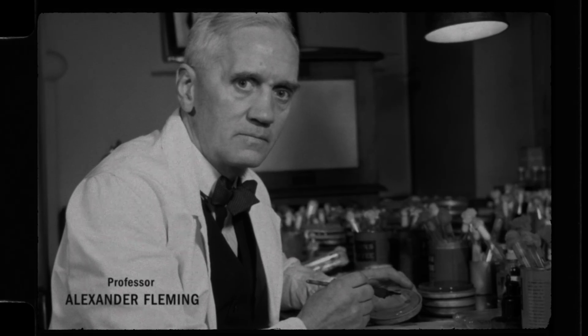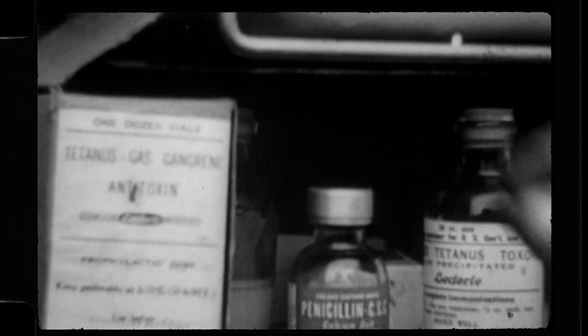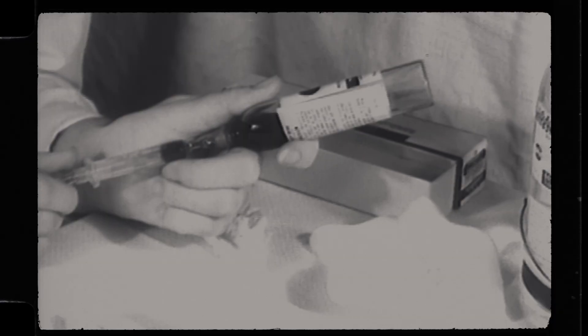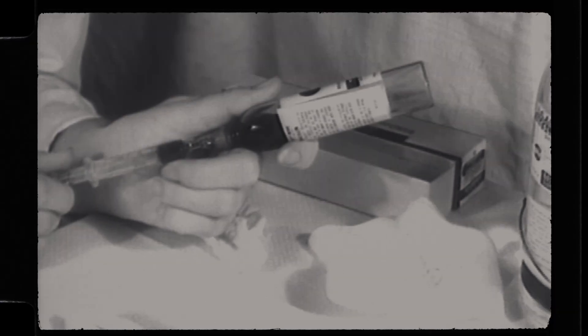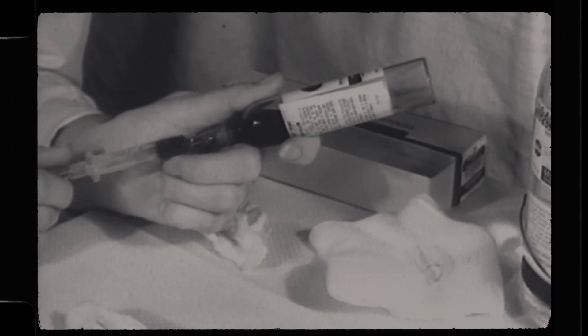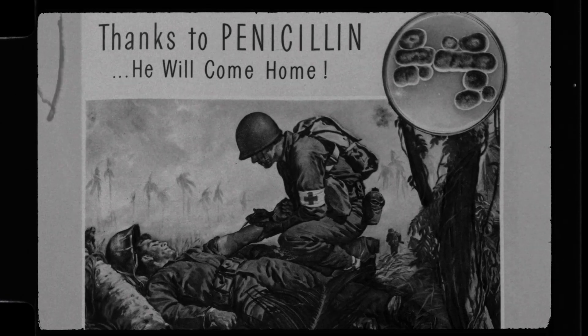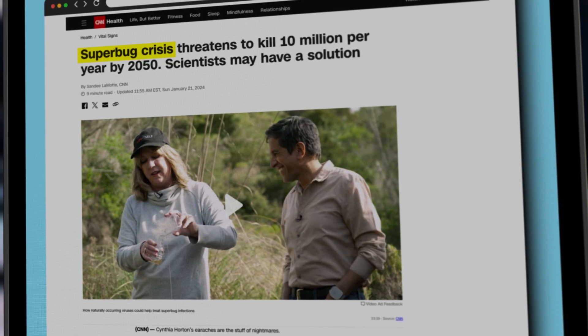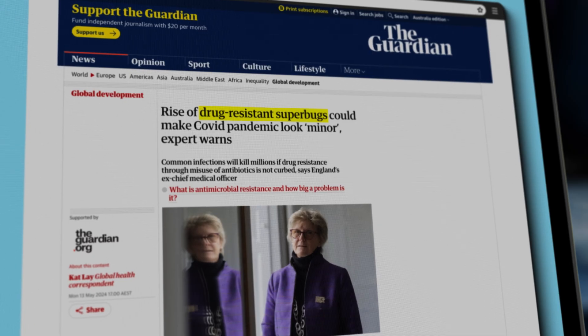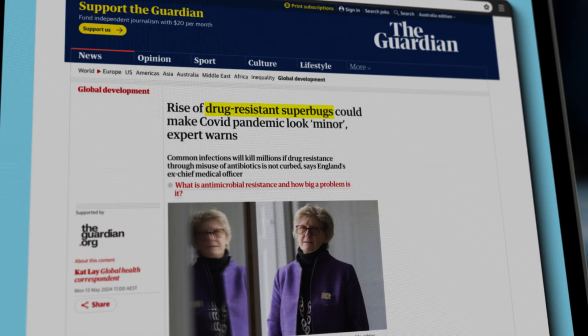This first antibiotic revolutionized medicine. Once fatal bacterial infections became easily curable. But today, that miracle is under threat from superbugs — bacteria resistant to antibiotics. How did superbugs happen? And what does this have to do with economics?